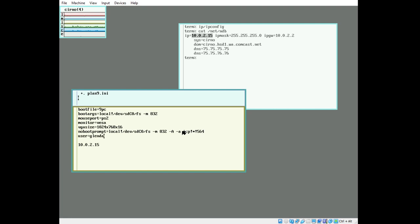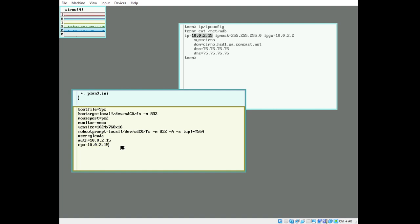We're going to set the default host owner. This user is set to Glenda, who will be our host owner. And we're going to set auth, and this will be our IP address down below. Just to be safe, let's add some other values. We don't need to set FS. We're going to set our authdom. We're going to make our authdom somewhere, and we're going to set the service.